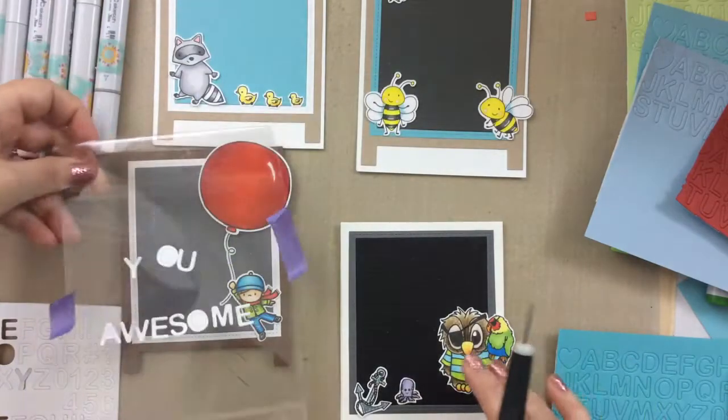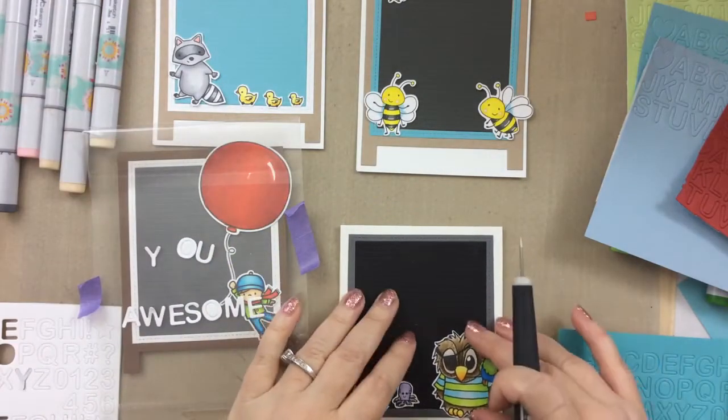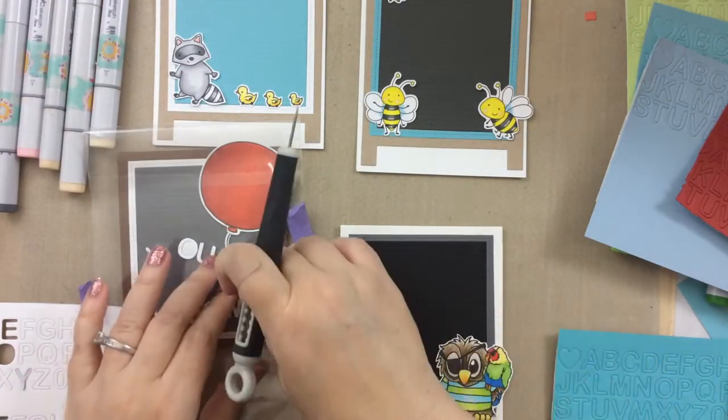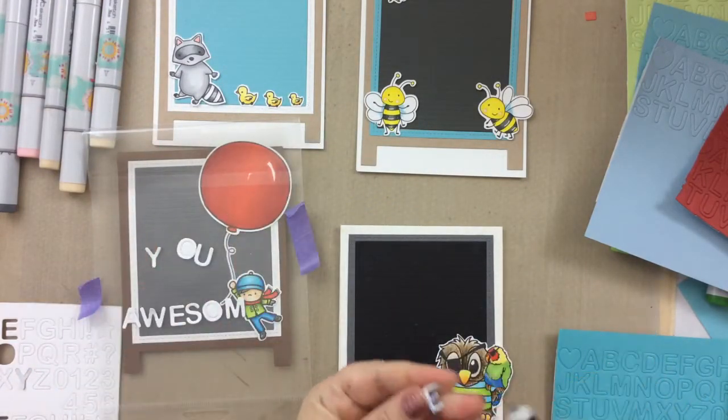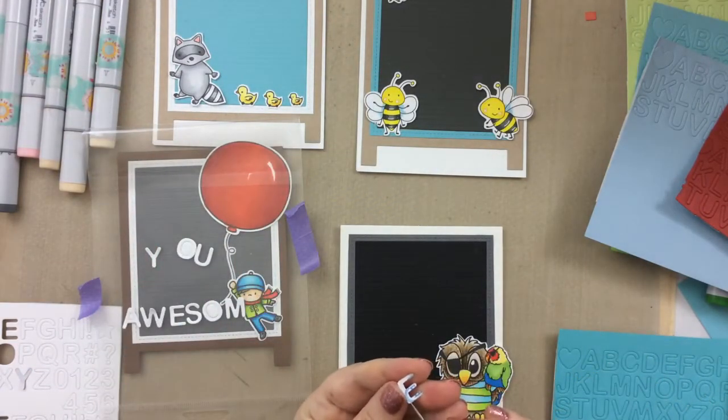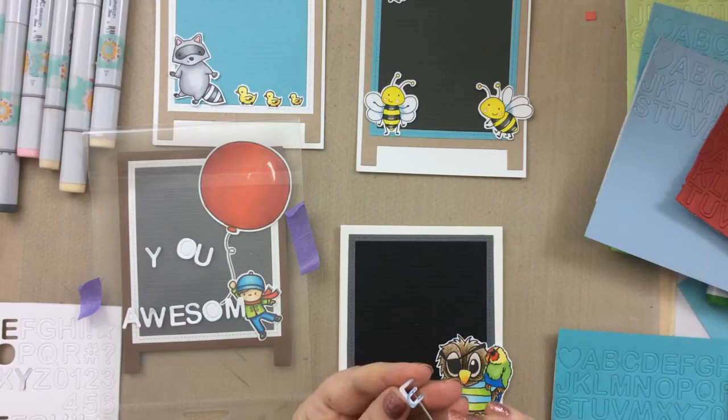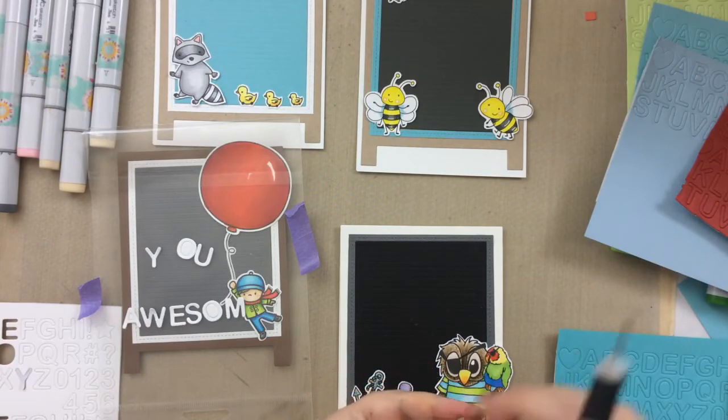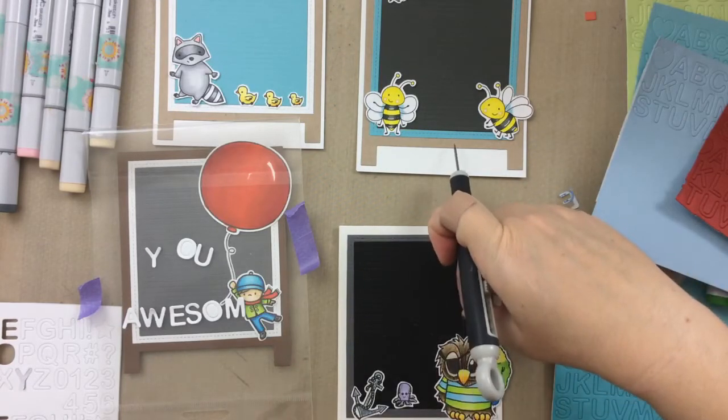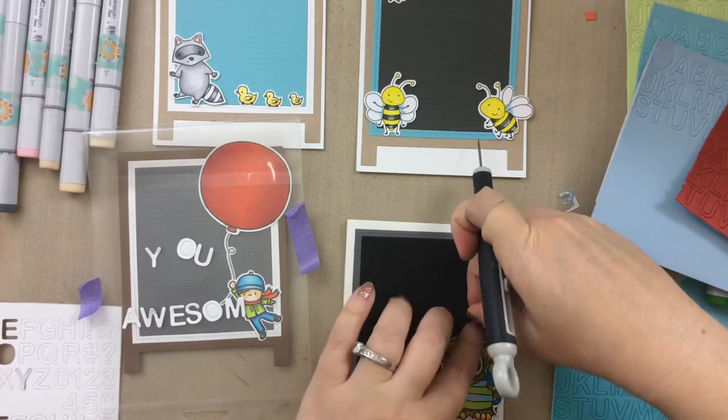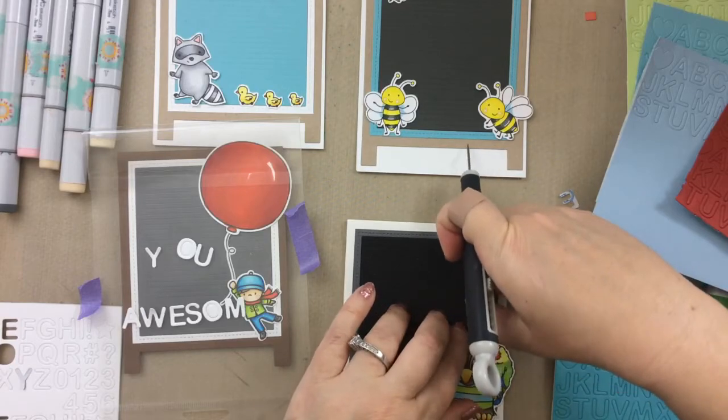And for this one I just used some packaging to kind of get the spacing correct before I committed to putting it on that letter board. You can do that just to make sure your letters are going to fit, along with the images that you choose.